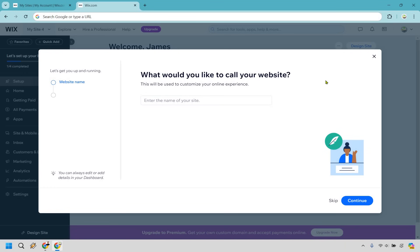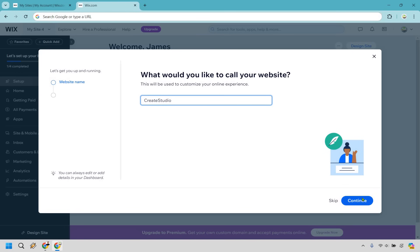So our landing page is almost created. What do we want to call it? Based upon what you're going to be offering on your landing page, you can be doing that. For example, if you're promoting a product, probably just call it the title of that. I'm going to be promoting Create Studio in this one, so I'm just going to call it that and click on Continue.